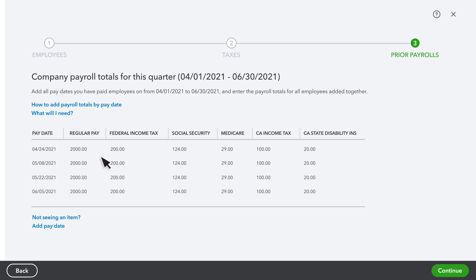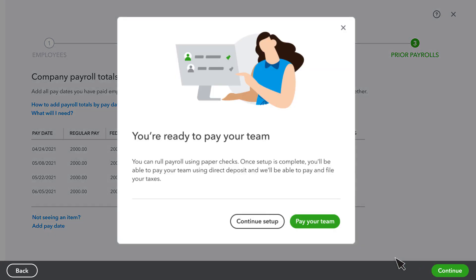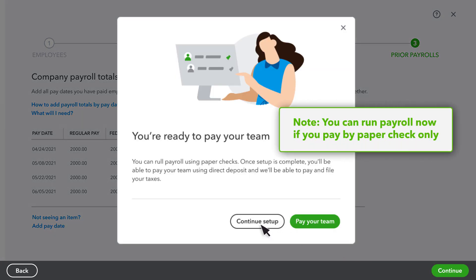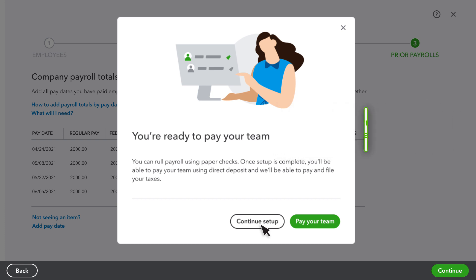Repeat this for each pay date in the current quarter. Once everything is complete, select Continue. Then, select Continue Setup. Now you have all your employee and payroll info set up. Nice work.